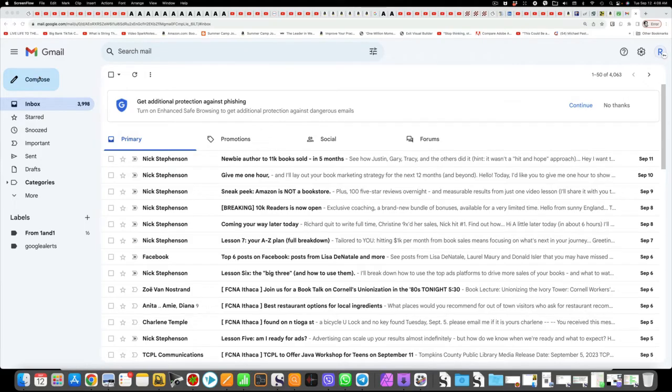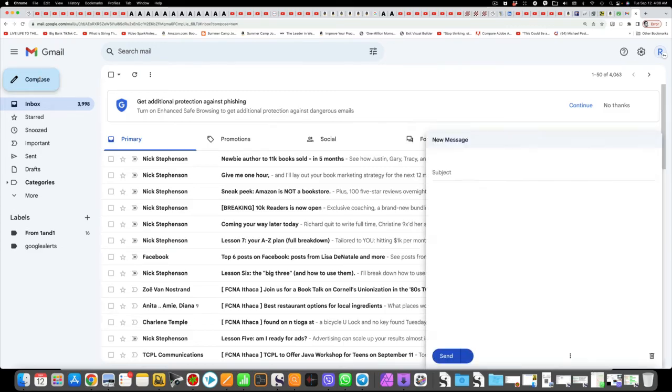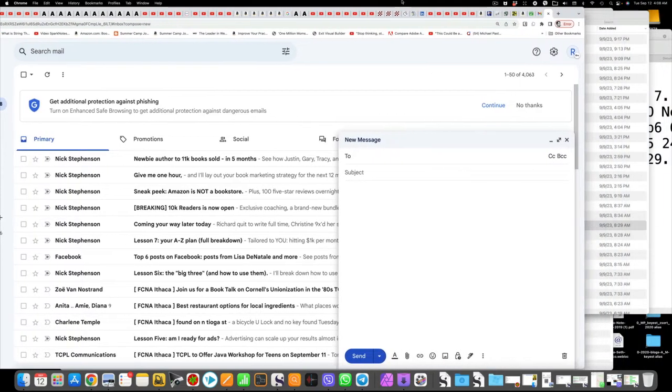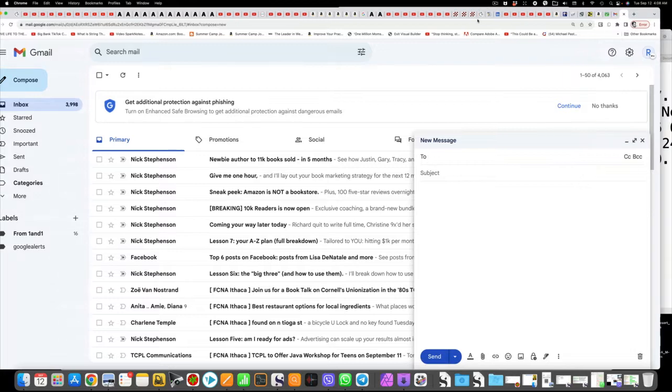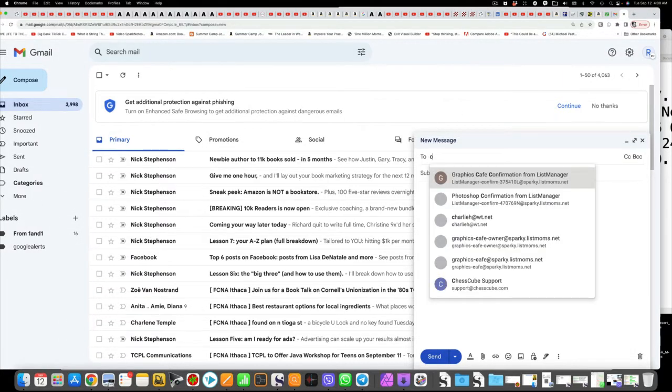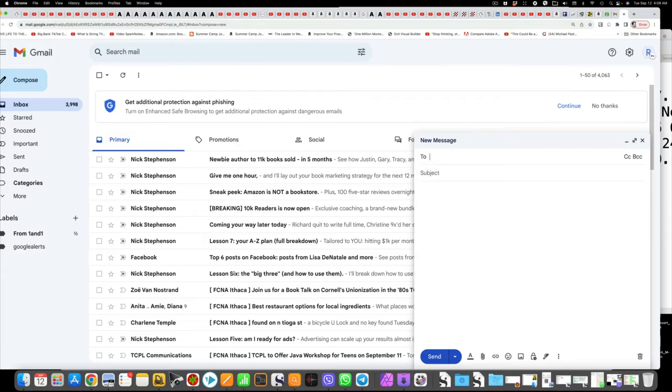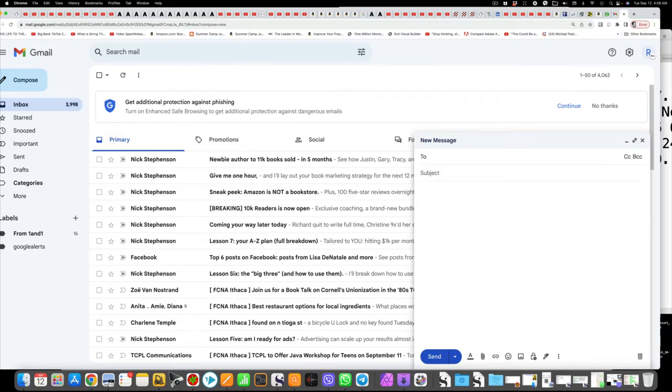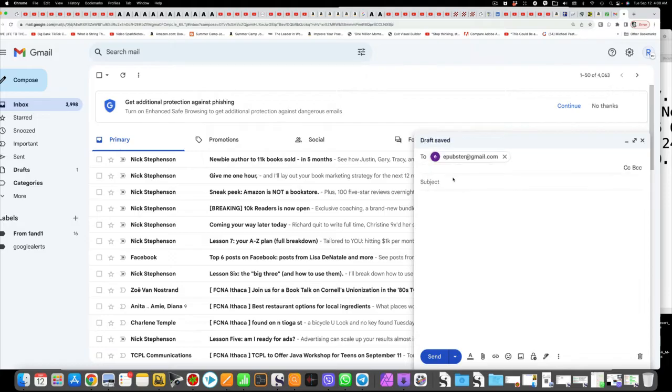Now just go to Gmail, click compose as you always do. Type in the to field. You're going to type in the name or email of the recipient and I'm putting in a subject. Here's the photo and now you click the little paper clip.